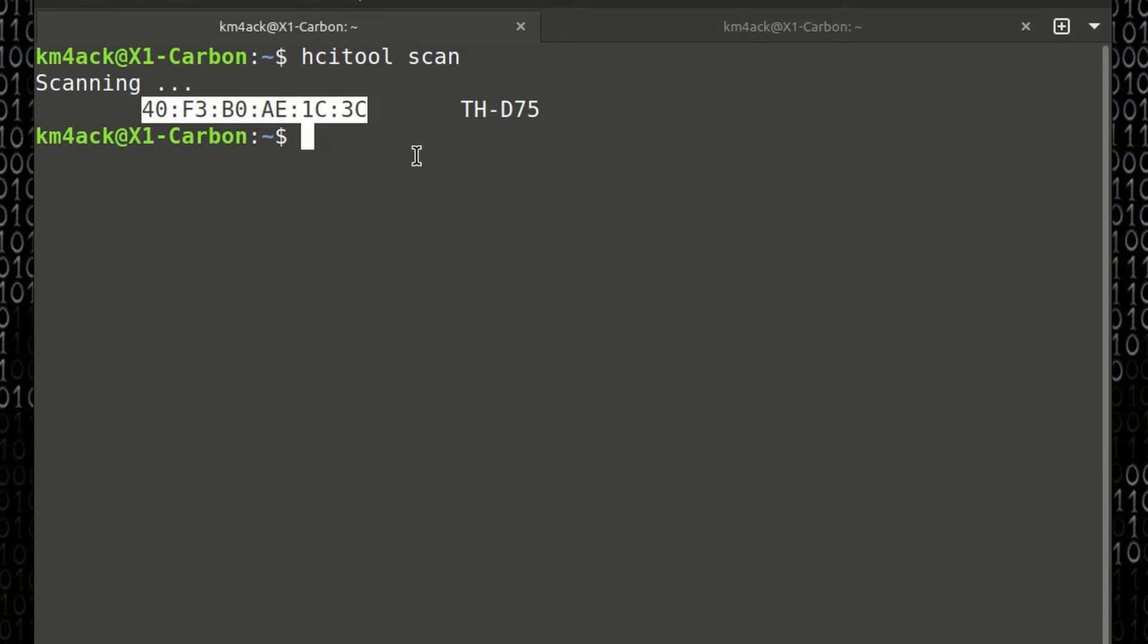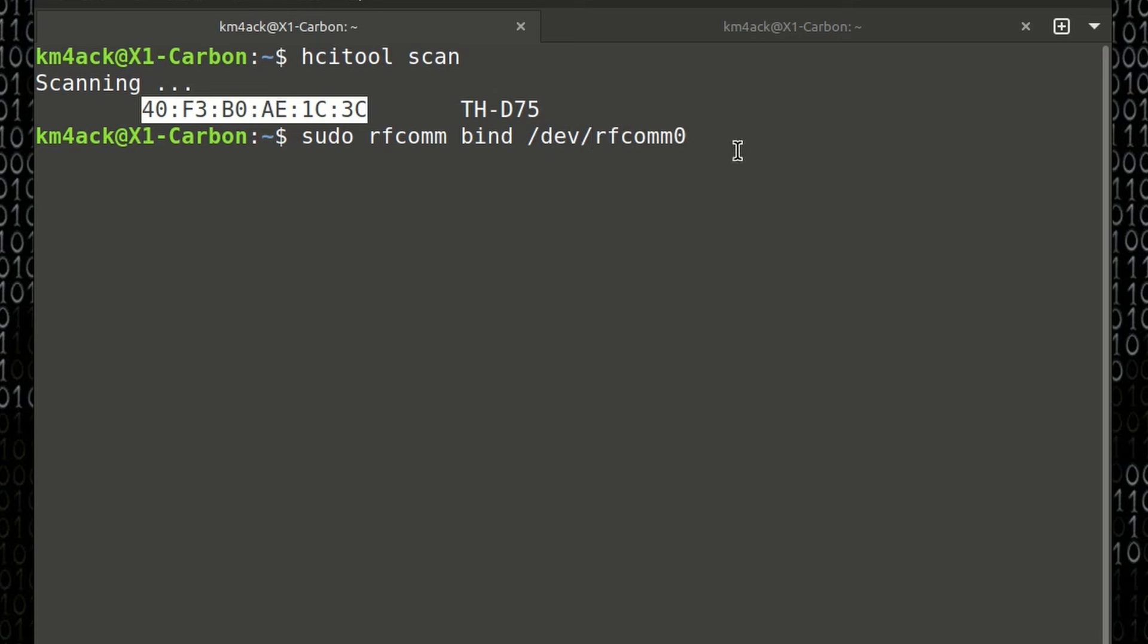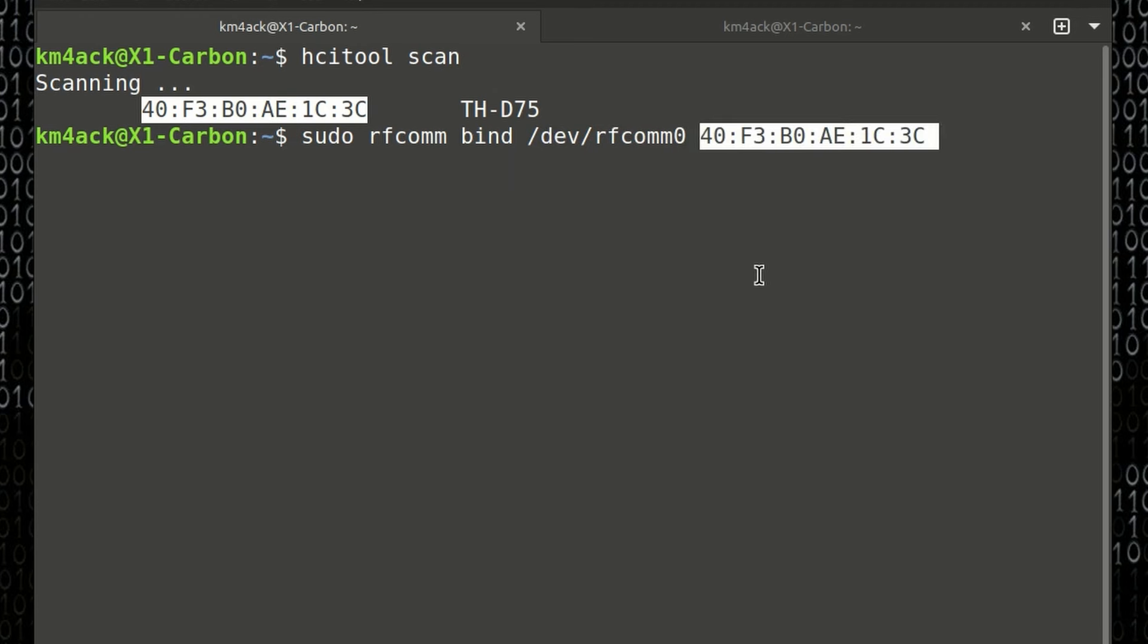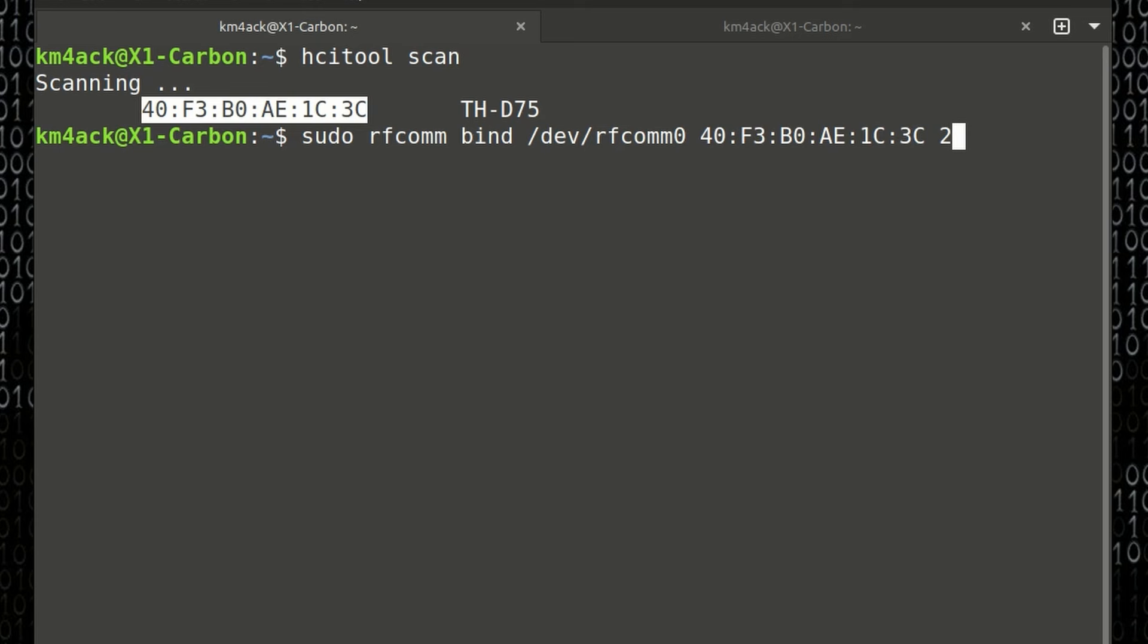The next command up will be sudo space rfcom space bind space forward slash dev forward slash rfcom zero. We're going to give another space, then we're going to paste in our MAC address. Give it one more space, and we're going to put a 2 out here at the end, indicating that we want to use channel 2. From what I can figure out on the D75, it has two Bluetooth channels. Channel 1 is for audio, like for a Bluetooth headset, and channel 2 is where we're going to get the GPS data. Let's go ahead and press Return here.